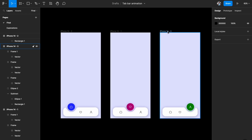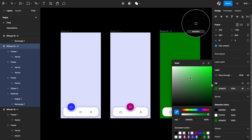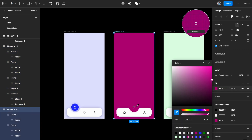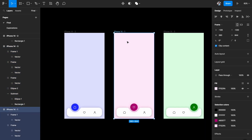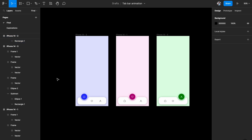I also want the background color to be different across all three artboards, so let's quickly change that. Our three stages are now ready — next we need to prototype them.